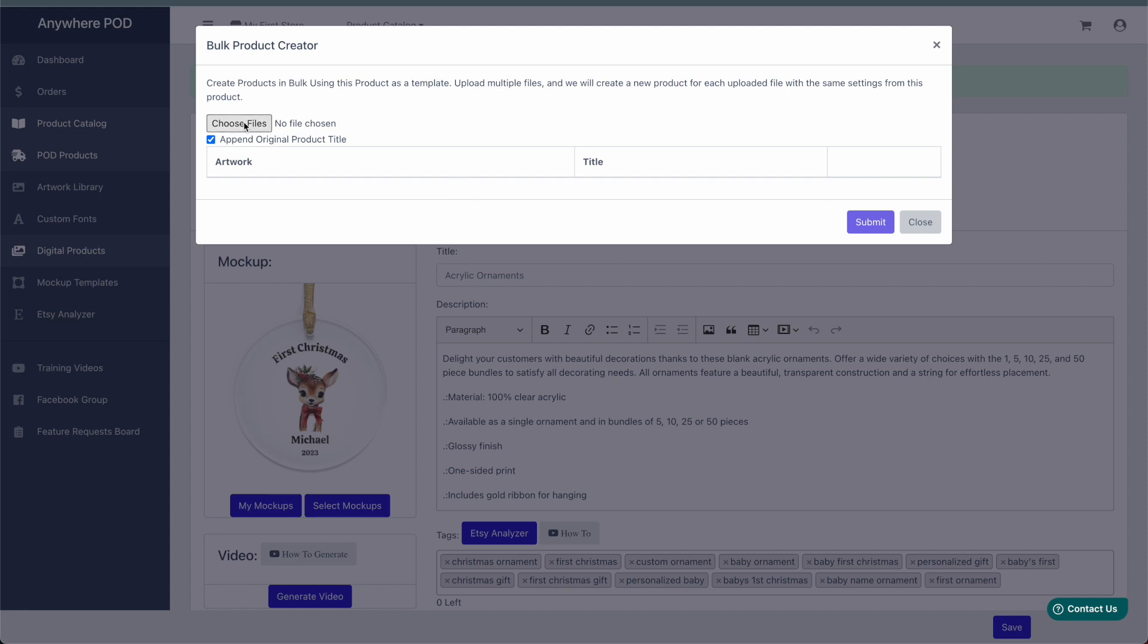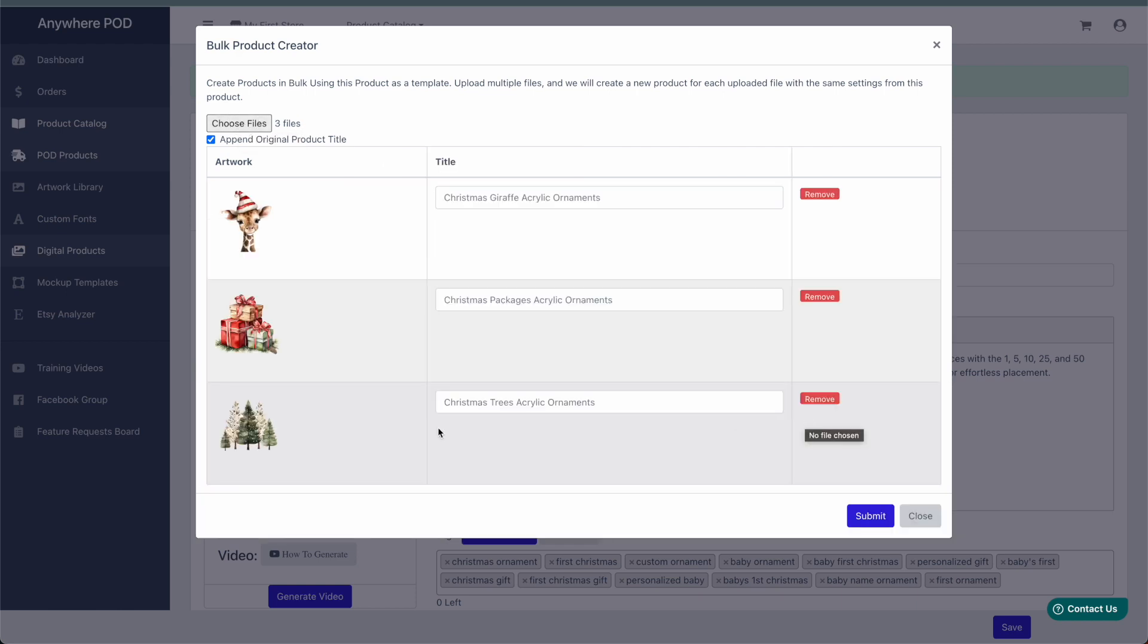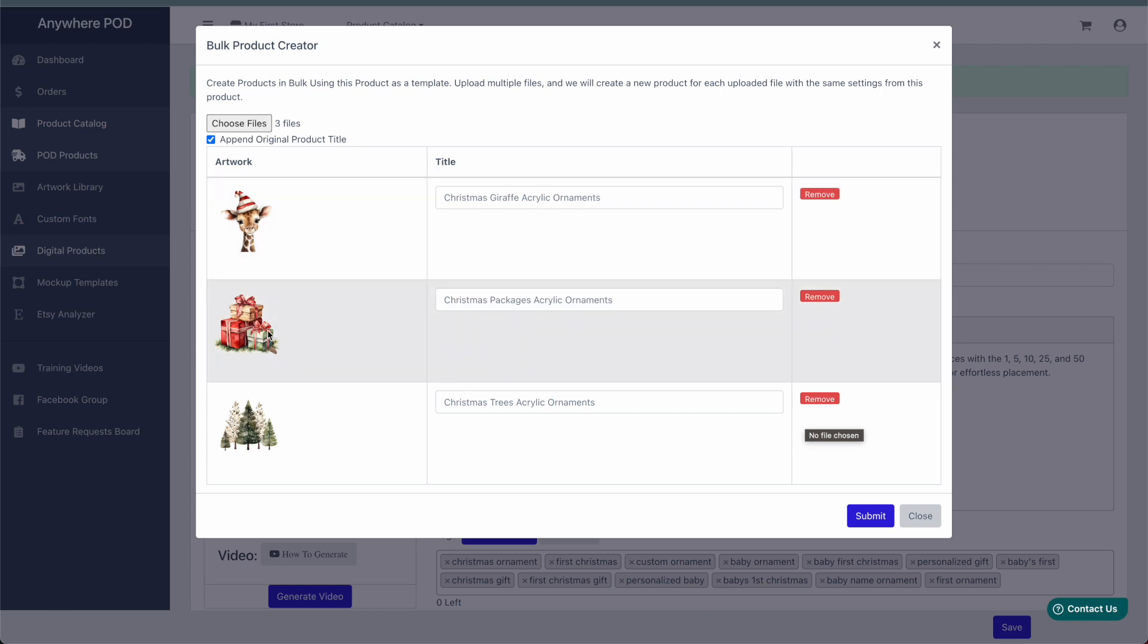And now we can click on choose files and upload all of the additional files that we want to use on our other ornaments. In this case, I have three different files that I'm adding. One thing to note here is that it's important that all of these files are the same dimension as our original file that we created.